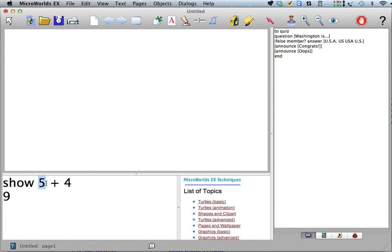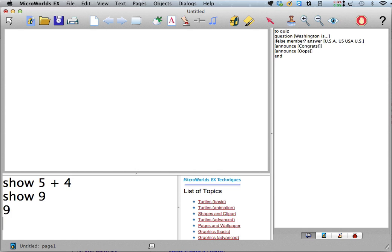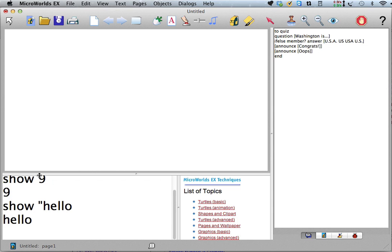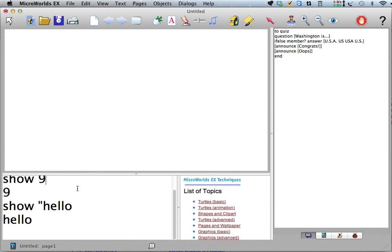In Logo, numbers are considered words just like any other word. So if I say show 9, it's like saying show hello. So even though there's no quote in front of the 9, the way that the Logo interpreter works is if it sees a number and all the characters after this are all numbers or possibly a decimal point, then it interprets that value, that string of characters as a number.